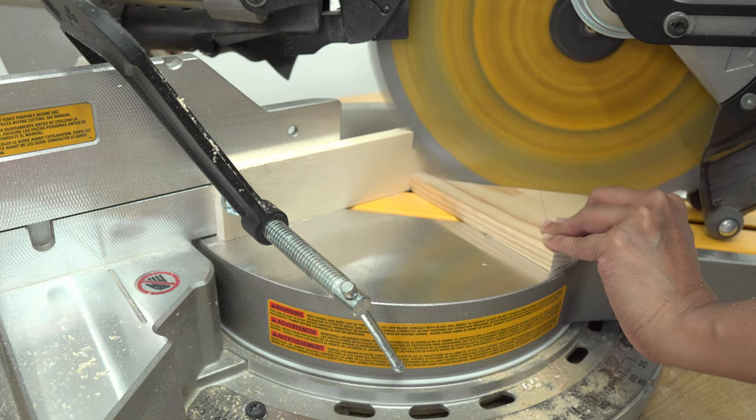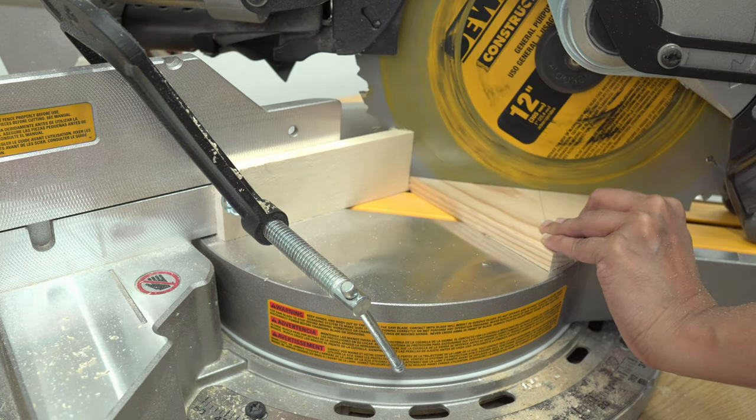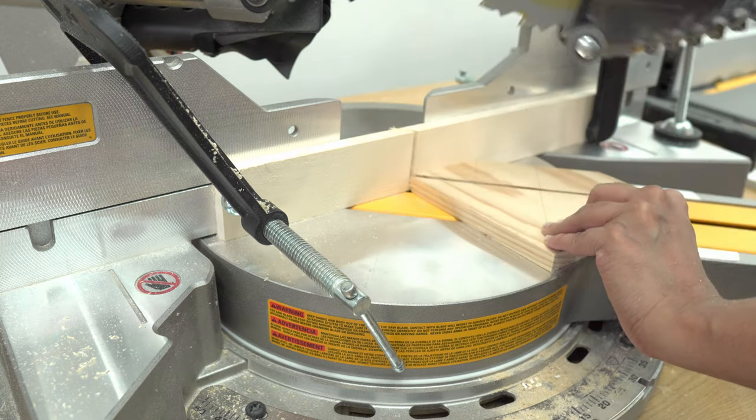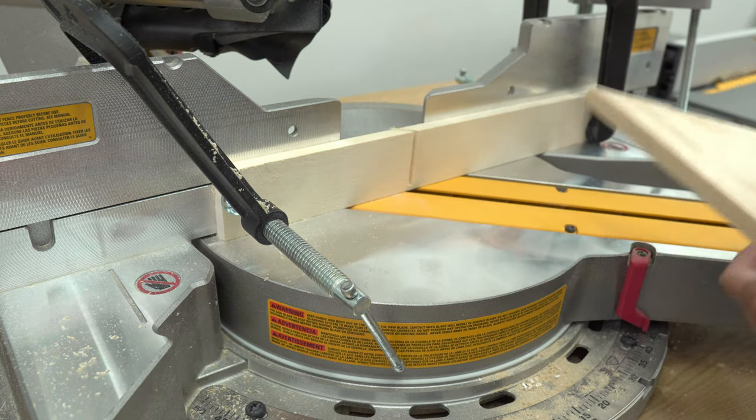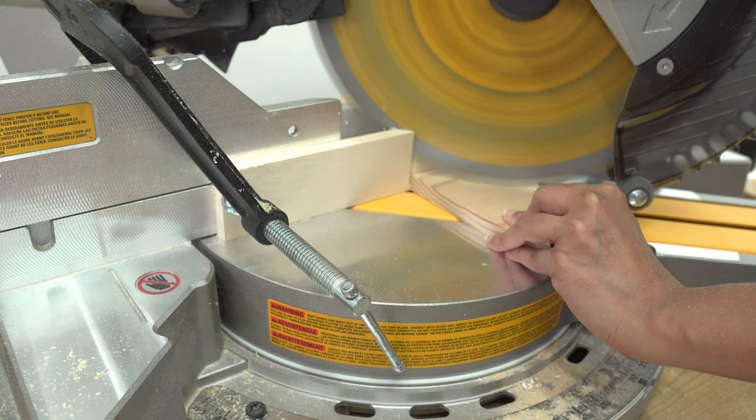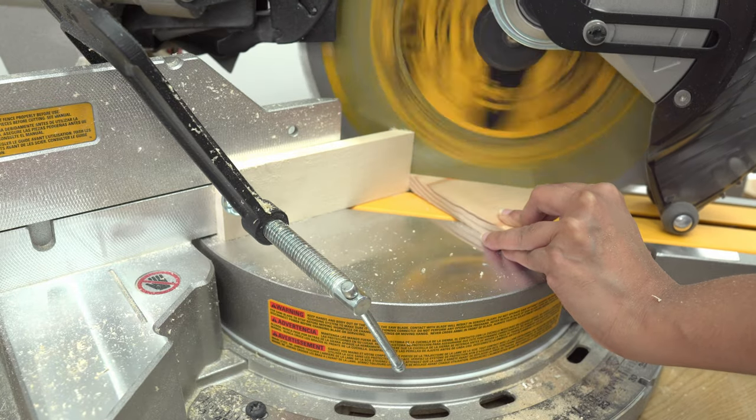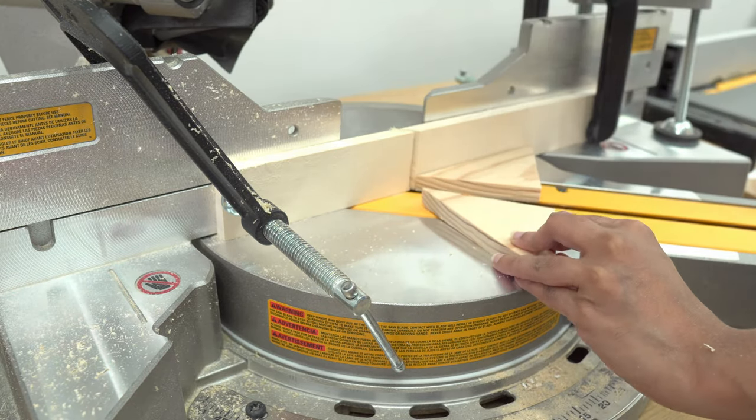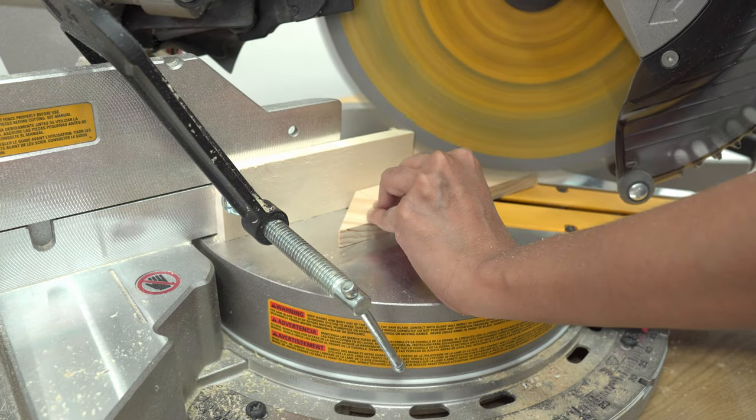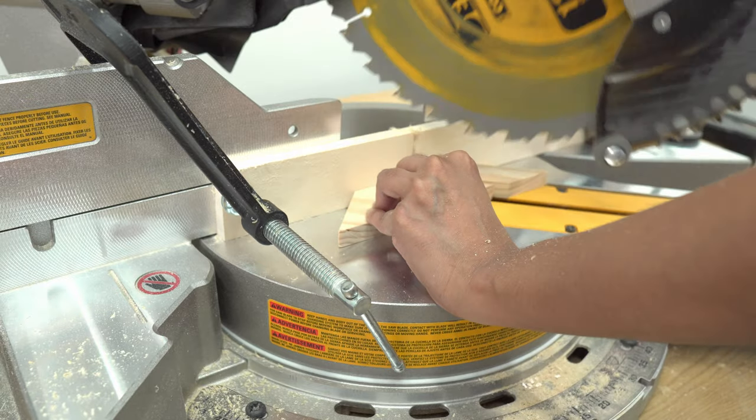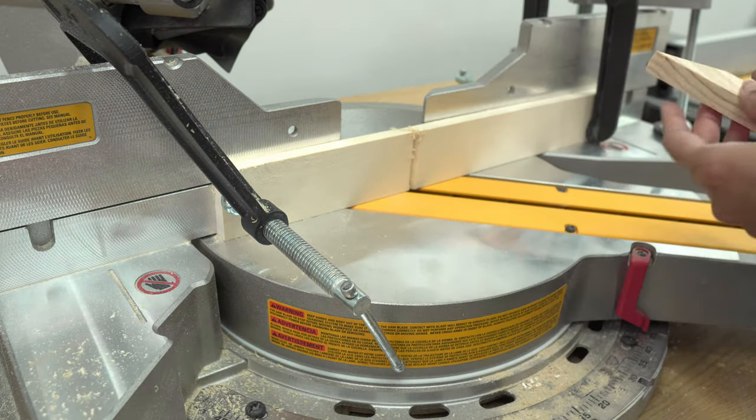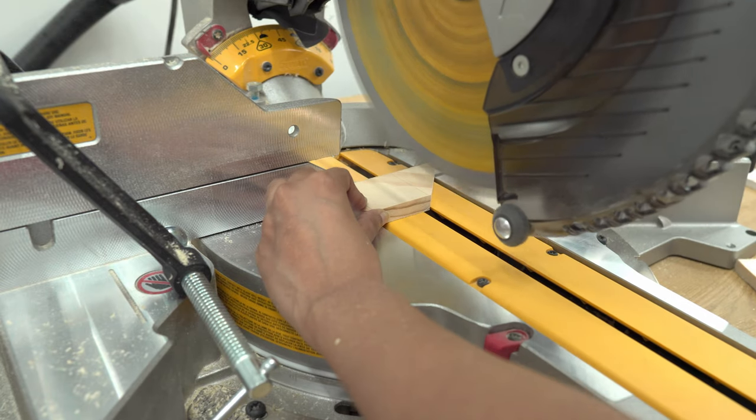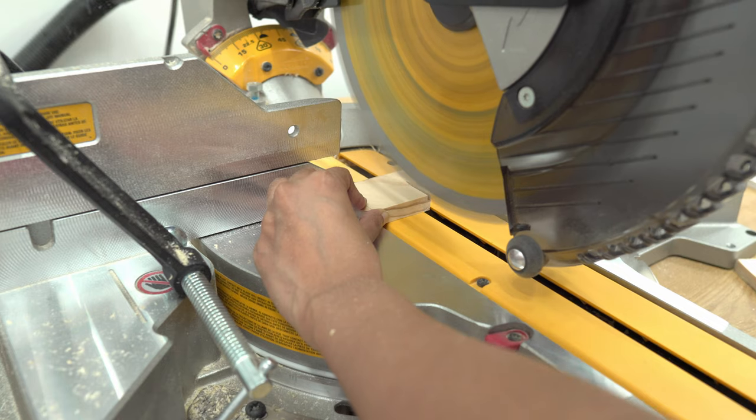Also, it matters which side of the marked line you have the blade curve. I will have them marked in the downloadable plans on my website. Just be careful with your hands when you get to the smaller pieces.